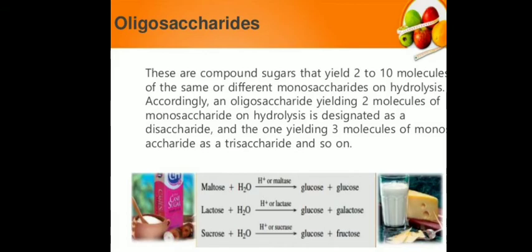Oligosaccharides are compounds that yield two to ten molecules of same or different types of monosaccharide on hydrolysis. It is not necessary that oligosaccharides are composed of the same type of monosaccharide unit — they can be prepared with different types of sugars. The most common example of an oligosaccharide is maltose sugar.